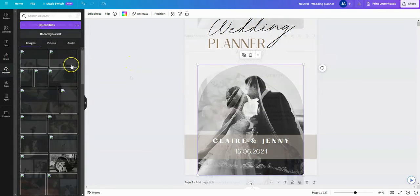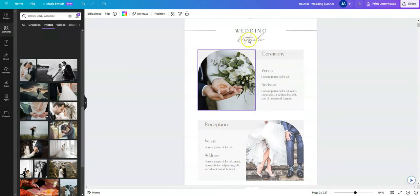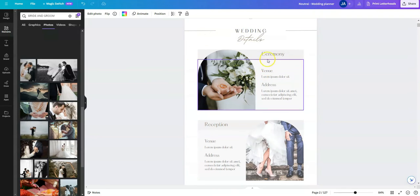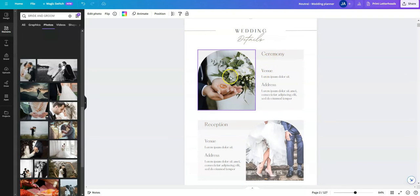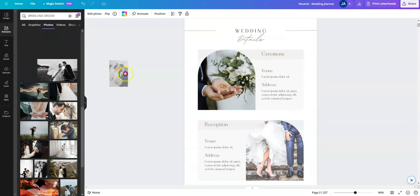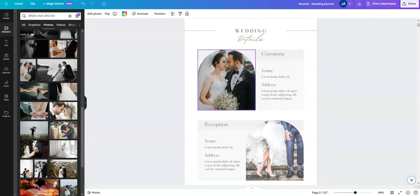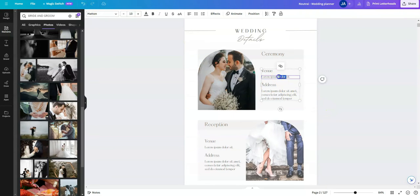So moving on to the second page, this in the template is where we hold all of our wedding details. So again, there's an image here. So we could drag and drop one of the images into the shape here. We can go and double click within one of those boxes to update the text.